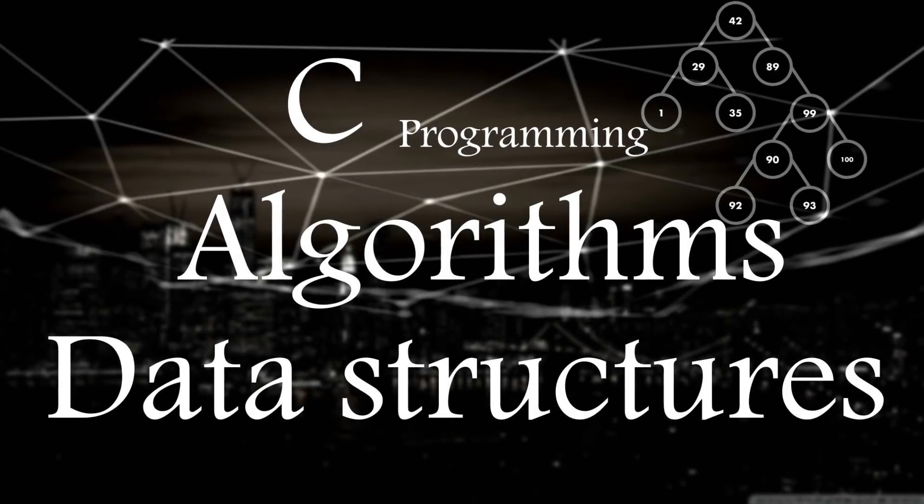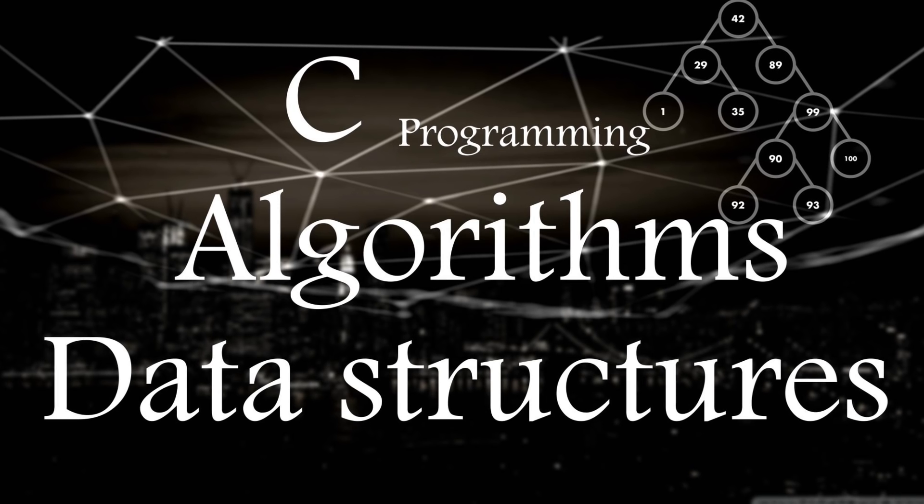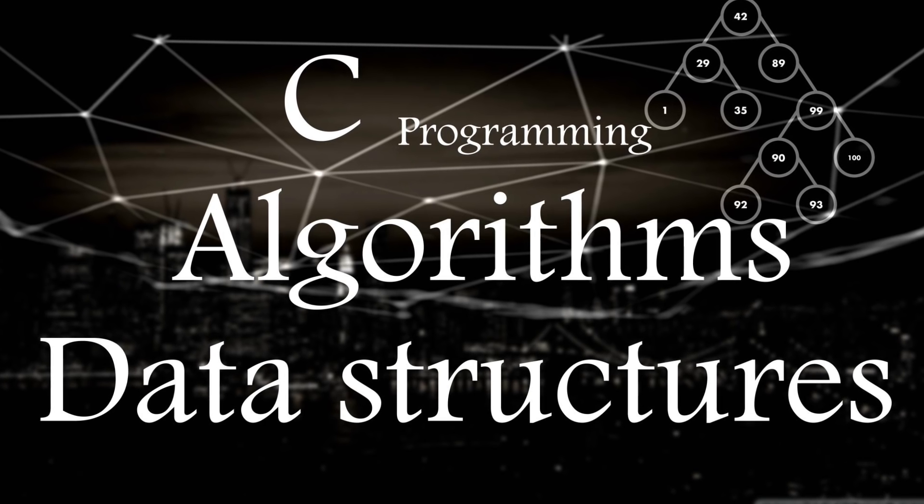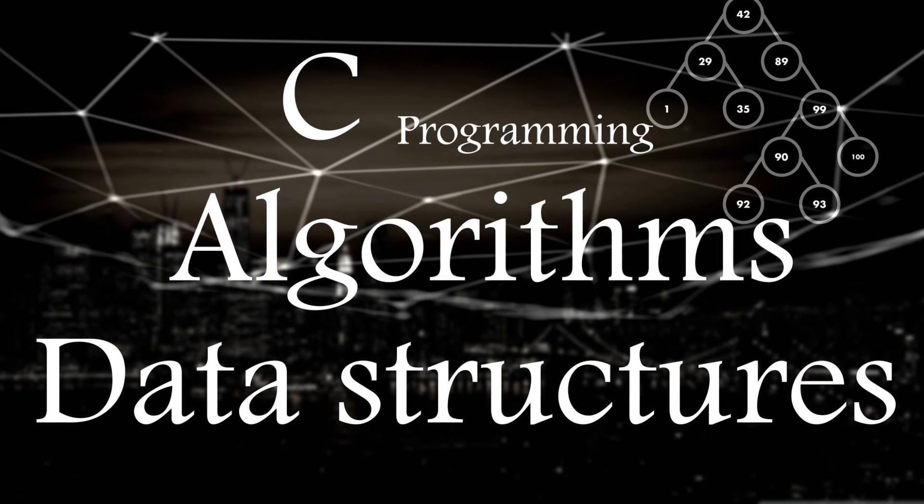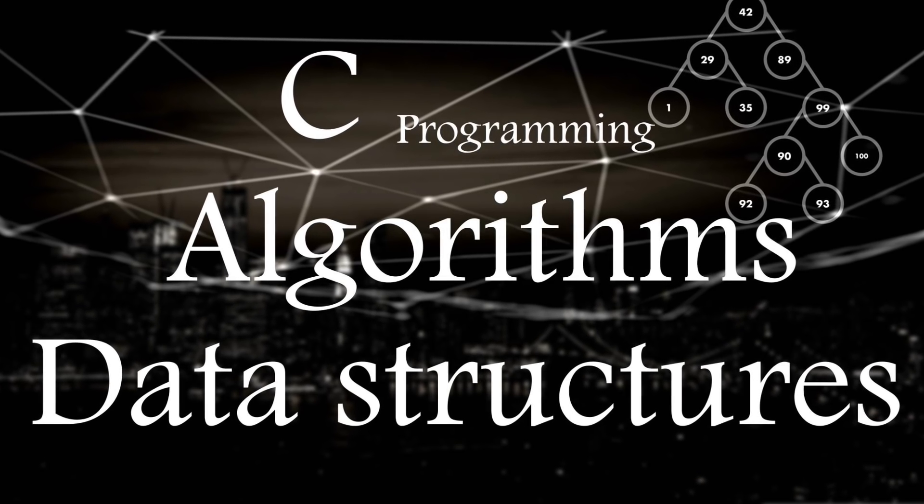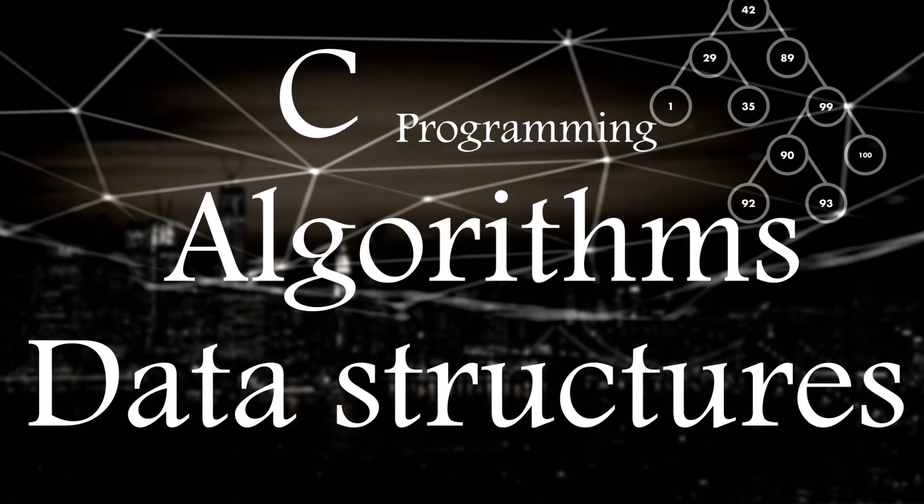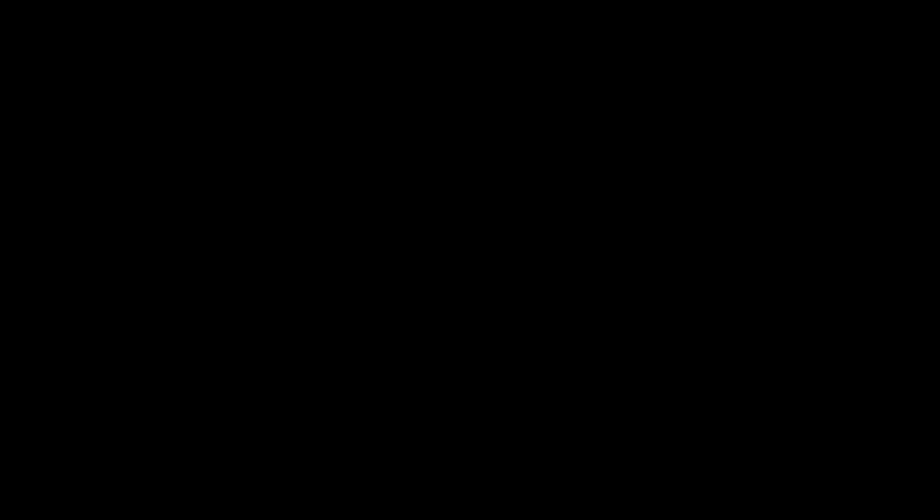The course is titled, you guessed it, C programming plus algorithms plus data structures equals power. Yes indeed.